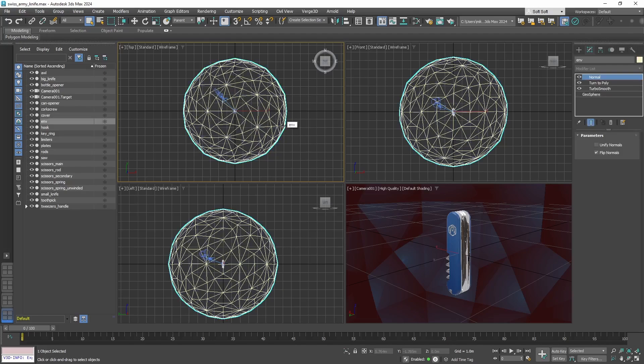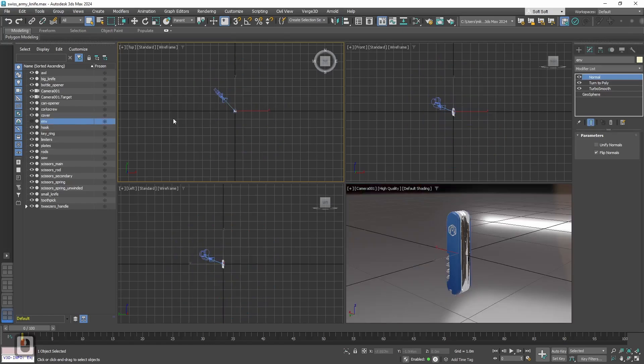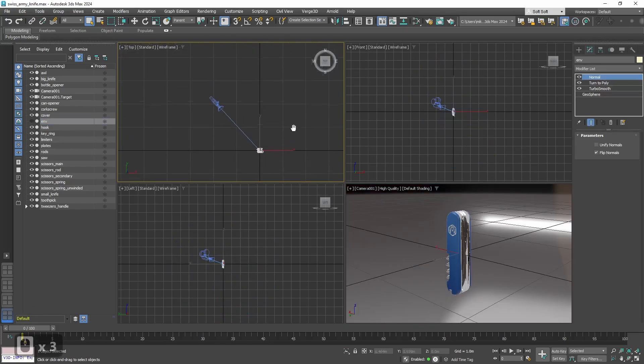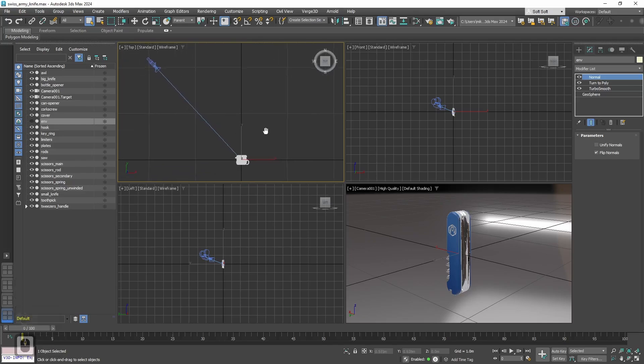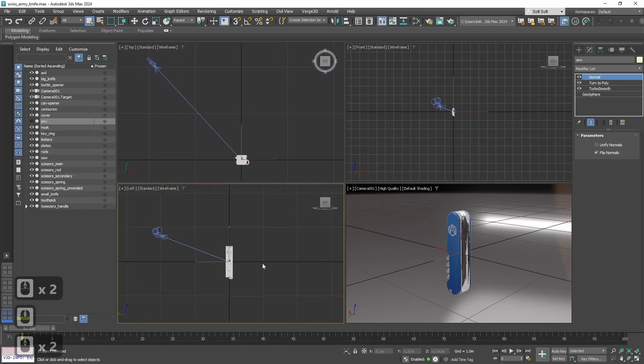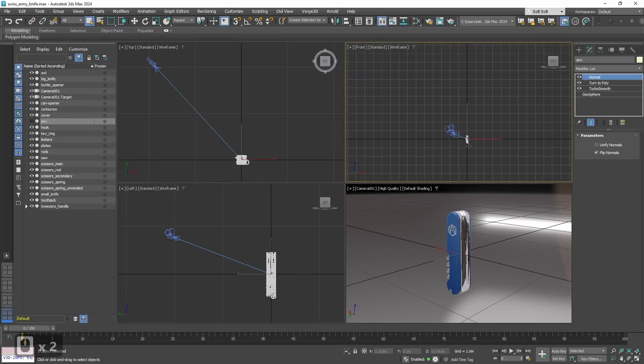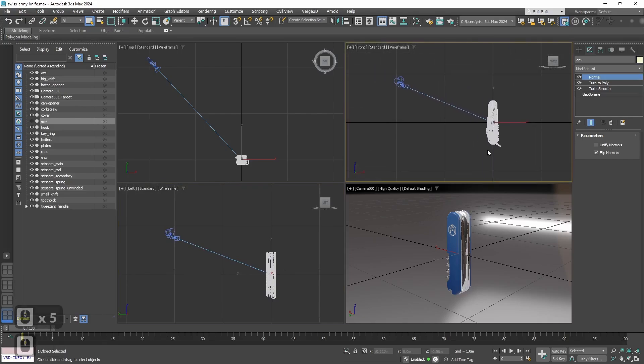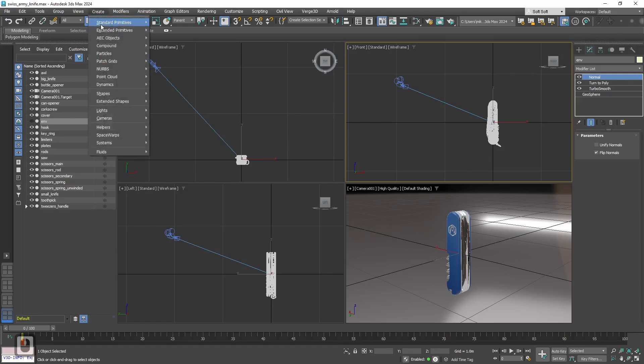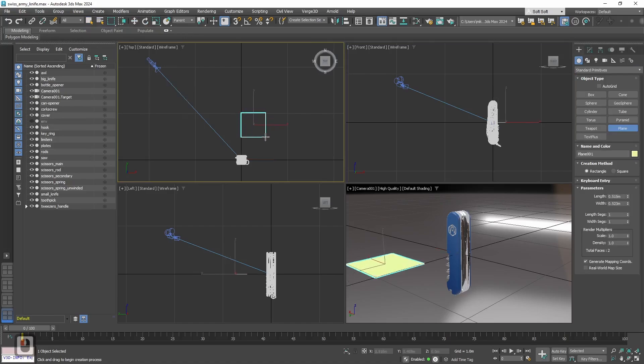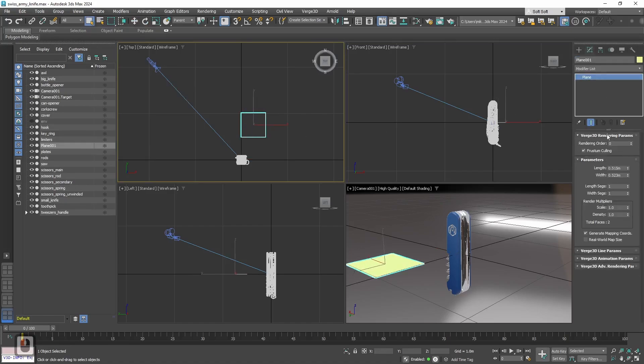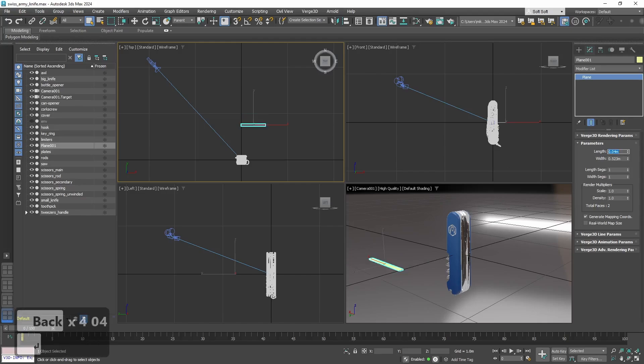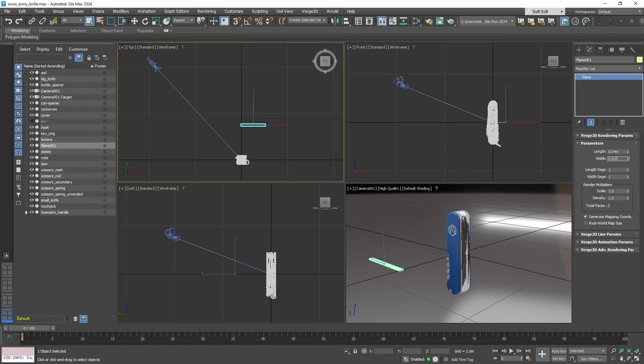First let's hide the environment sphere. We don't need it for now and it will prevent us from seeing the camera clearly. Now let's create a button. For the button we need a simple plane object. Let's create it. In the parameters let's set the size to 004 and 0035.